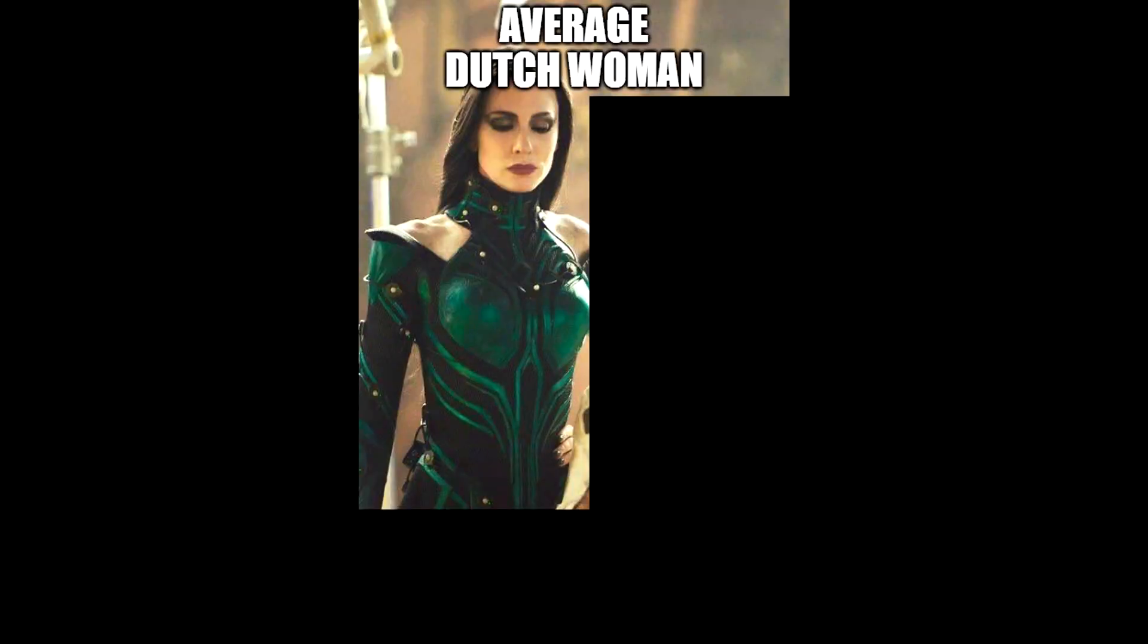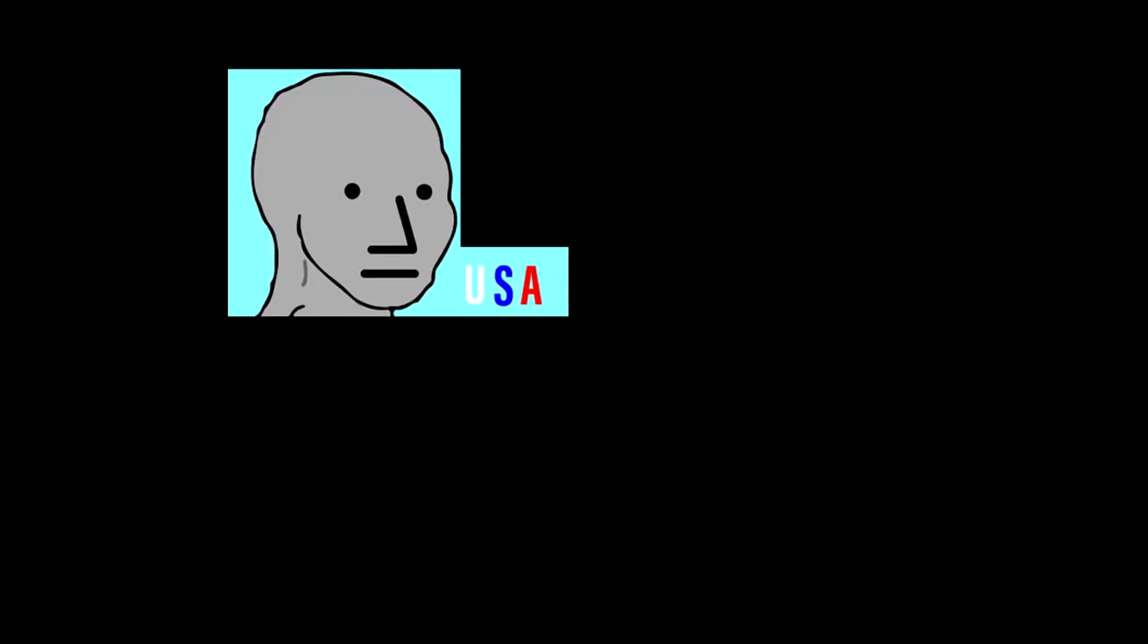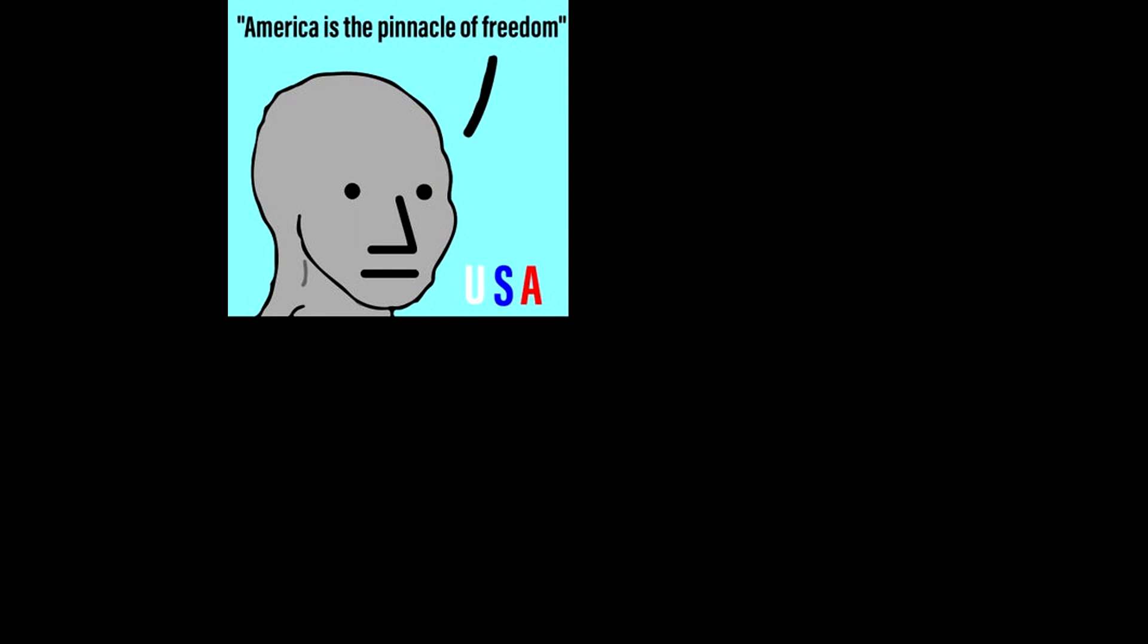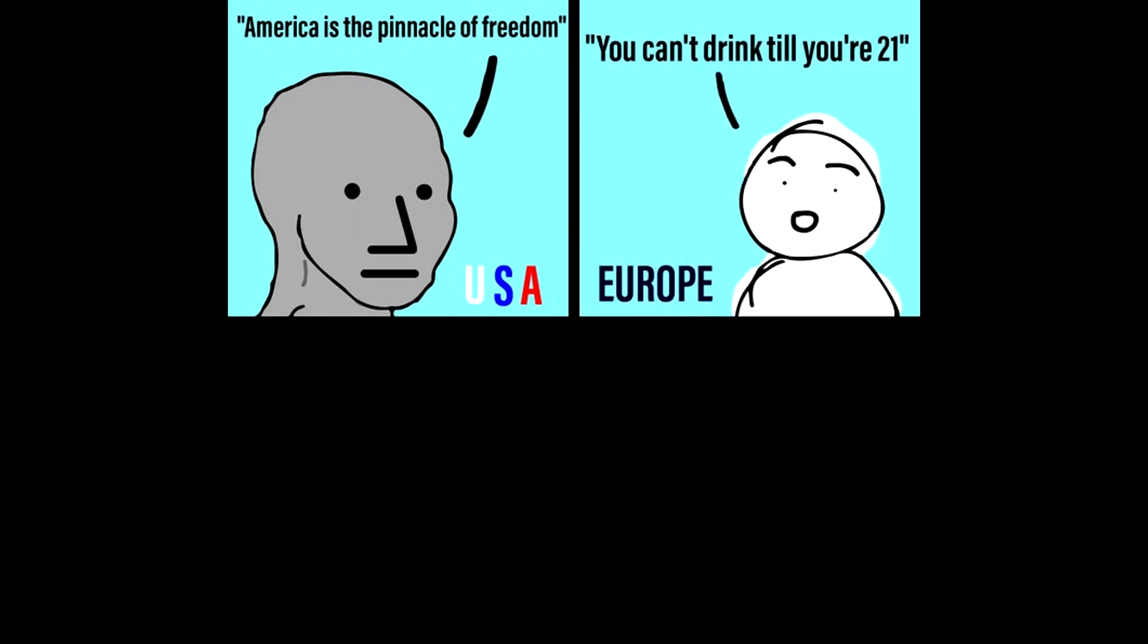Average Dutch woman. Me, a 6 feet man telling her I'm considered tall. USA. America is the pinnacle of freedom. Europe. You can't drink till you're 21.